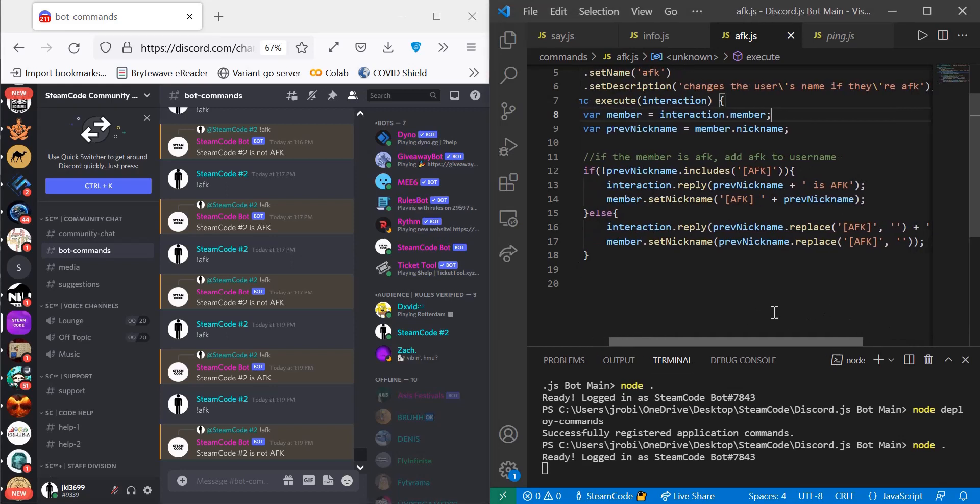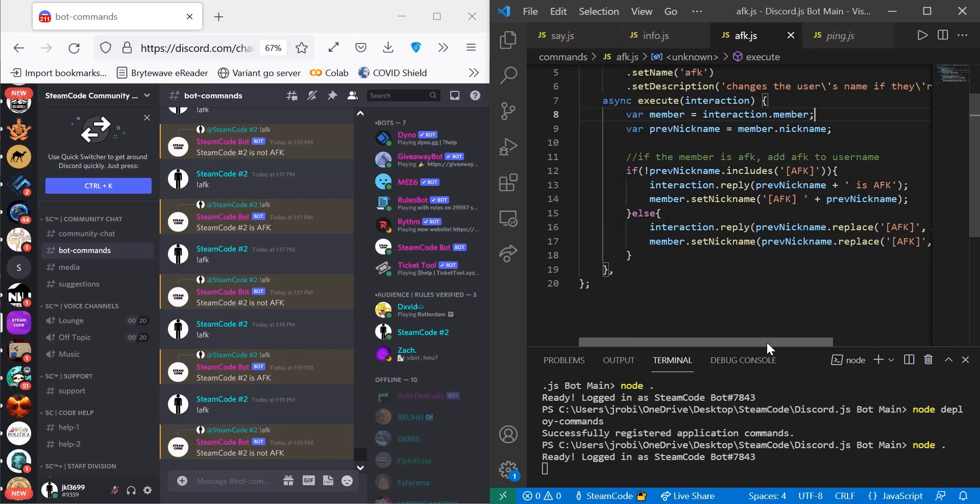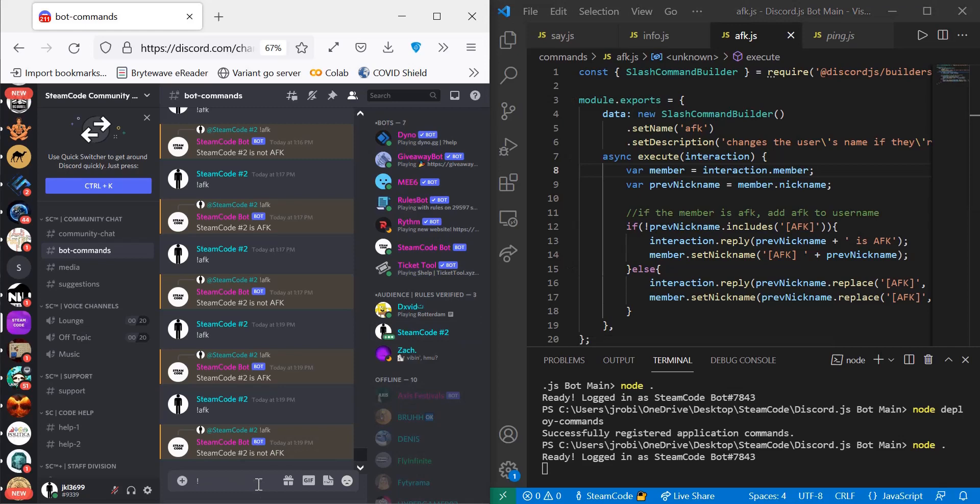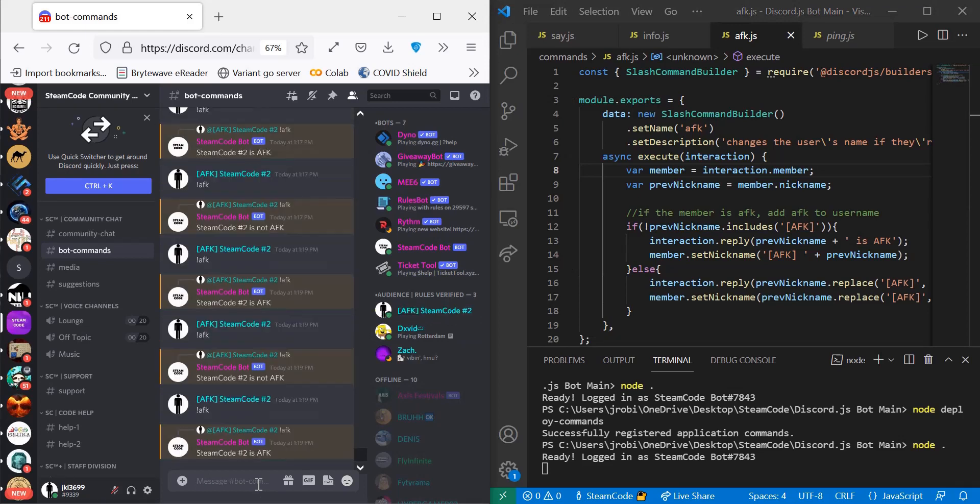And then we're actually going to replace the name, so member.setNickname previousName.replace AFK with an empty space. And that's really all there is to it for this command. So if ever you need to have your users set their status on a very fast basis, as you can see this is very fast, just suddenly a four character command out and your name is instantly changed, then you can have this command.